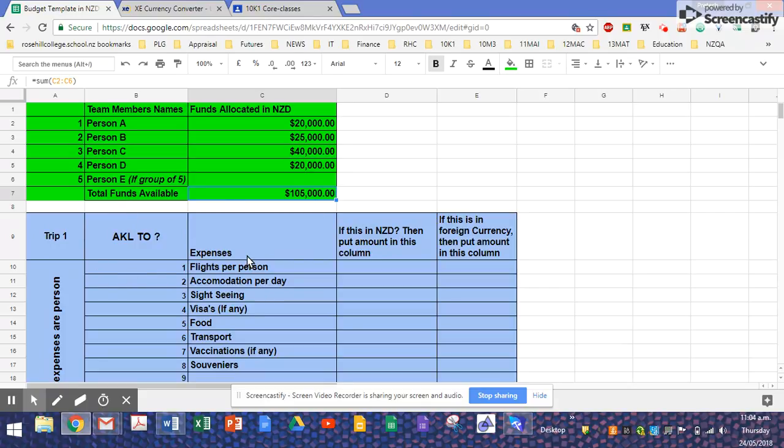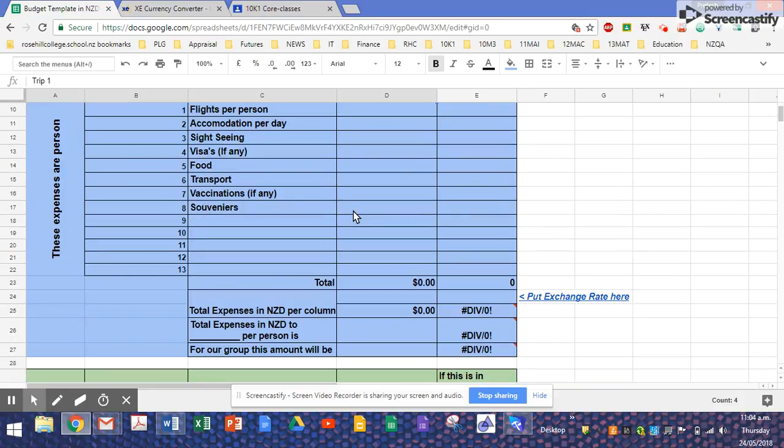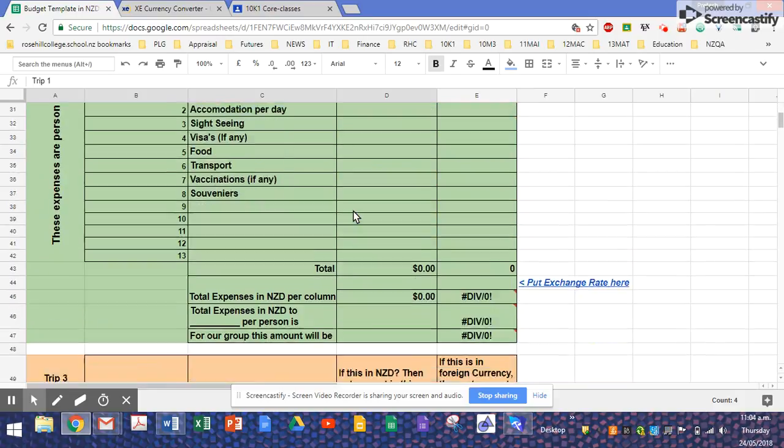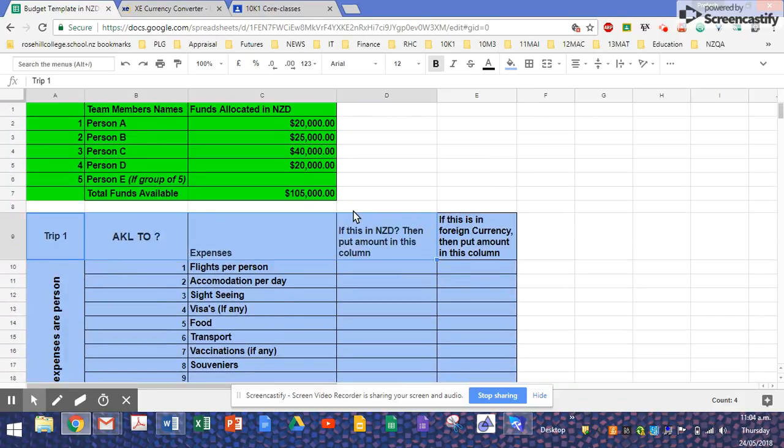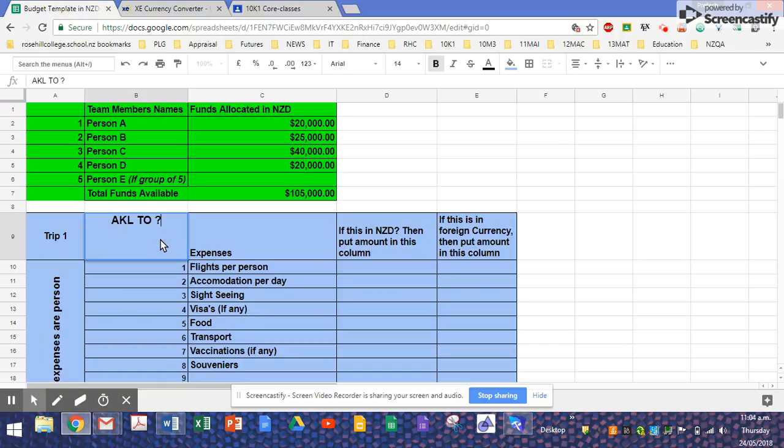Now I'm only going to explain this one colored block. There's seven of them here, seven because we're traveling to seven different countries. So that's trip one, Auckland to where, so where the question mark is, put down where you're going. I'd say Auckland to Brisbane.